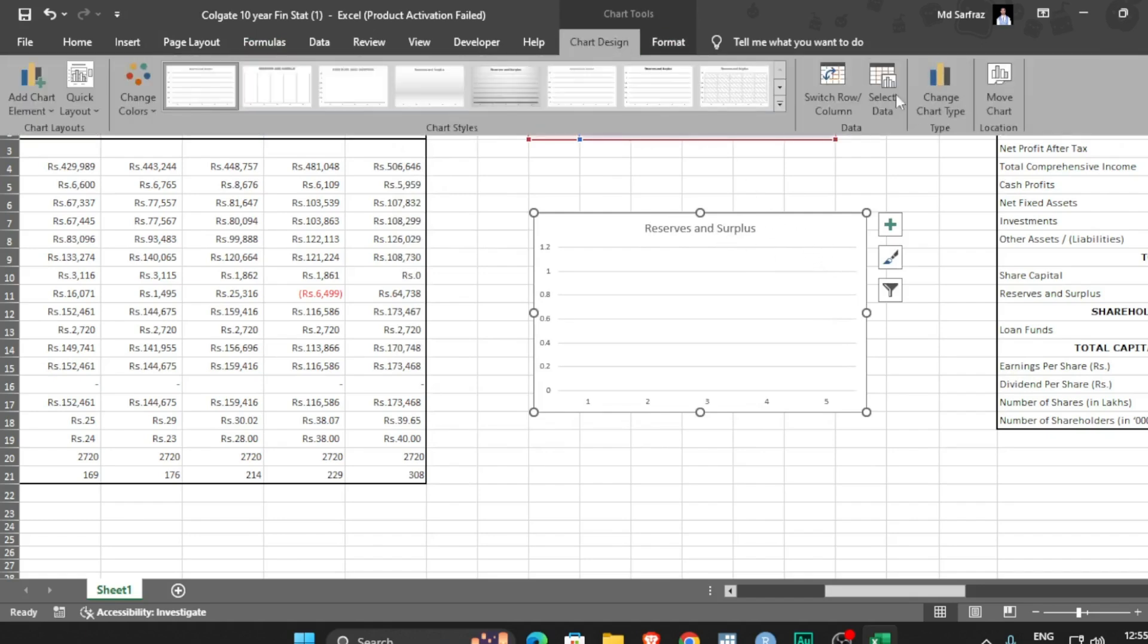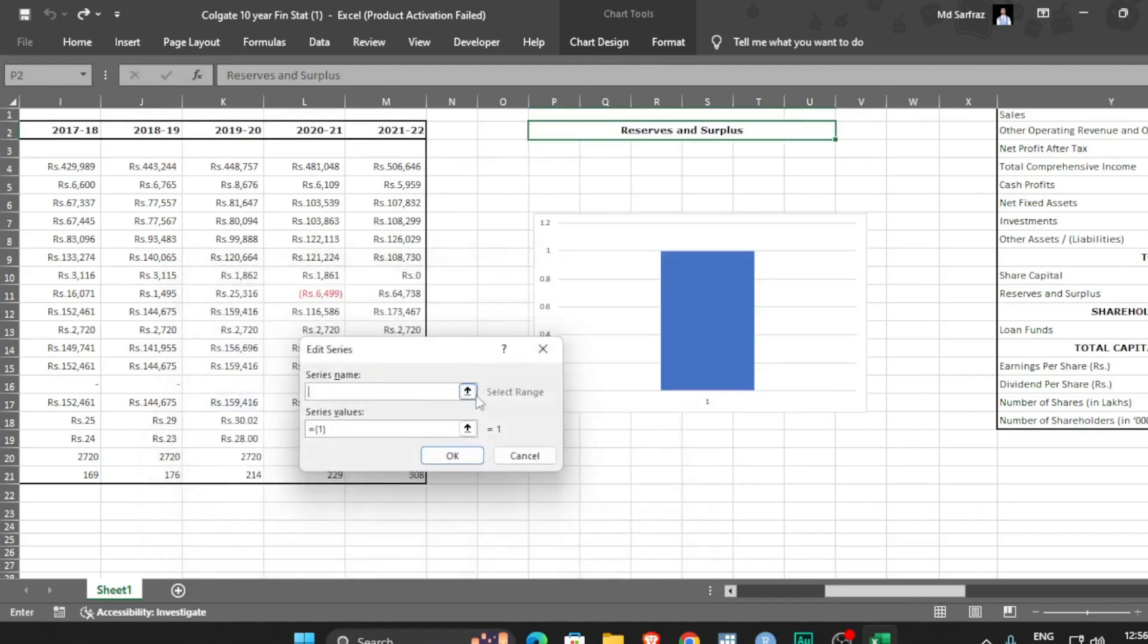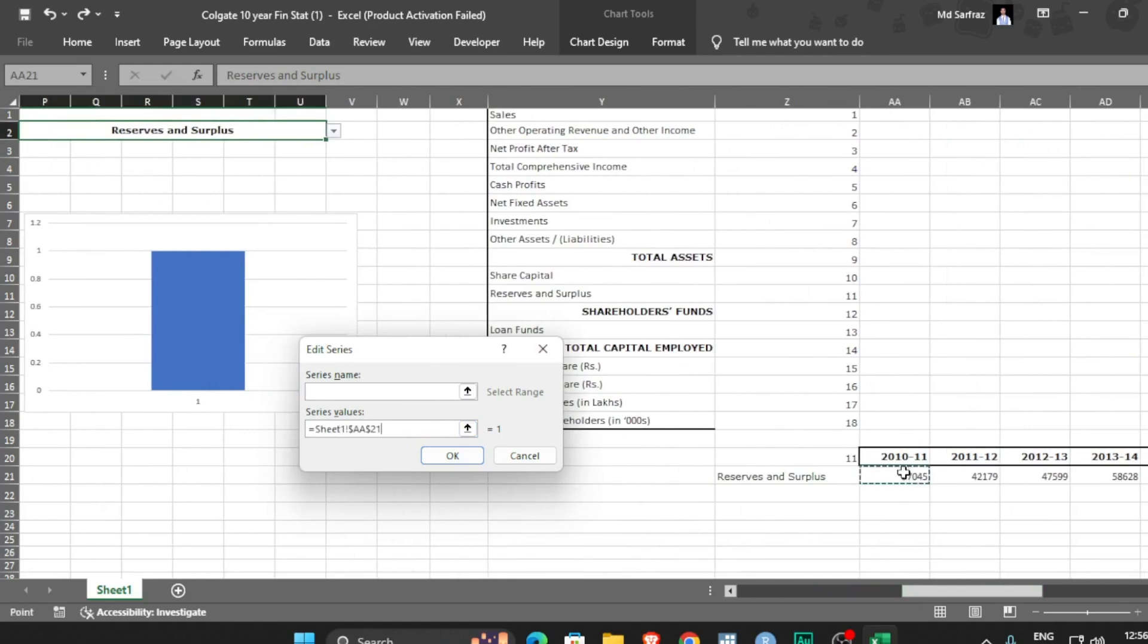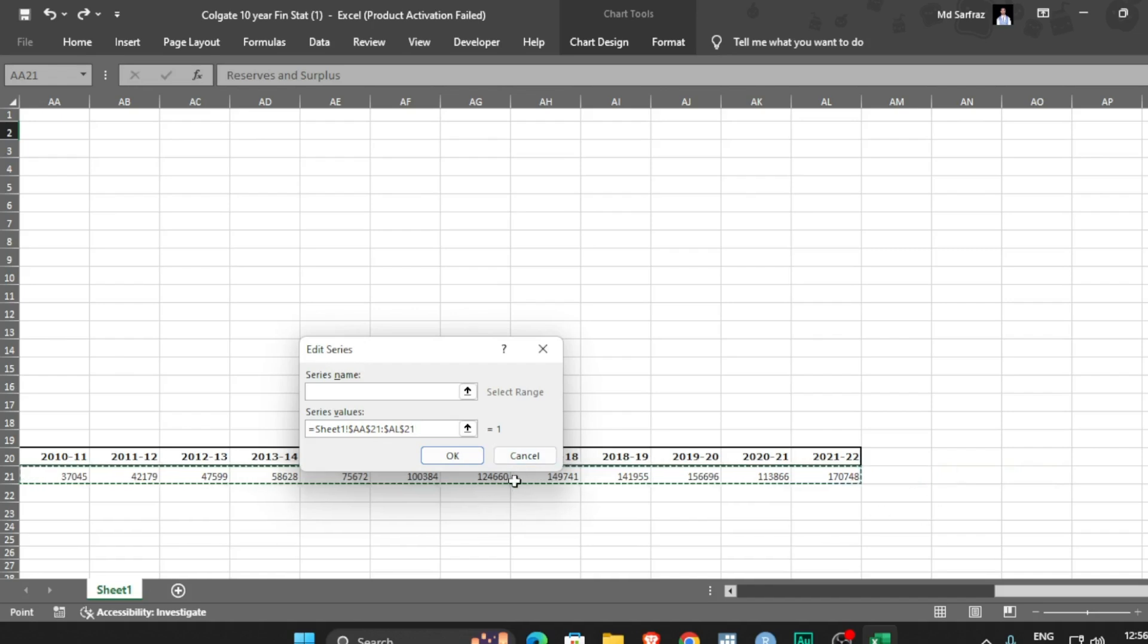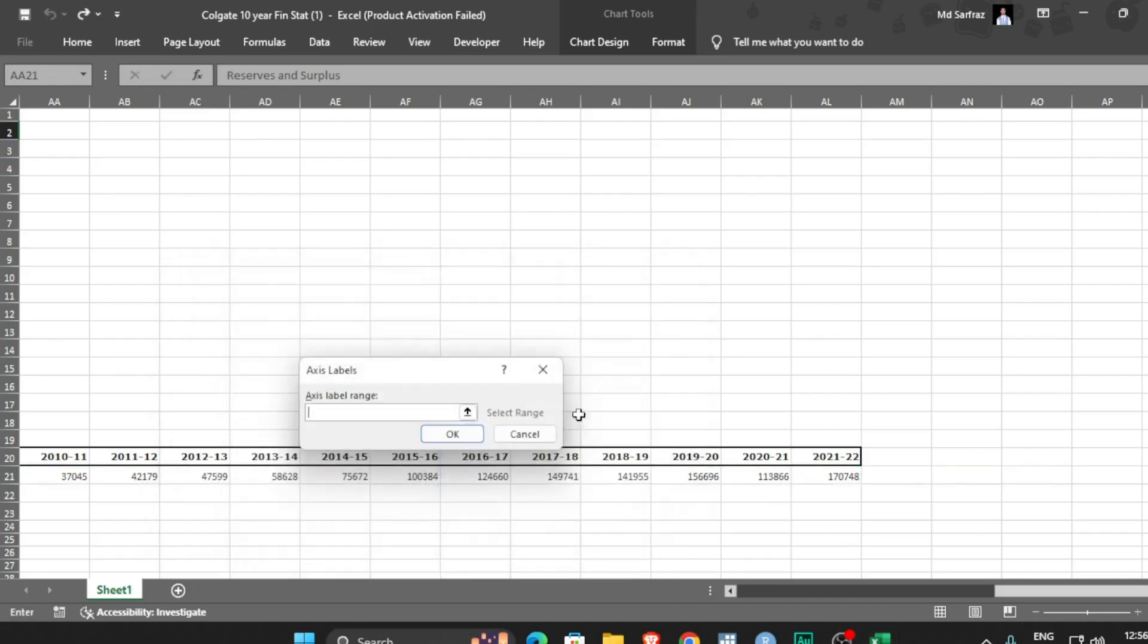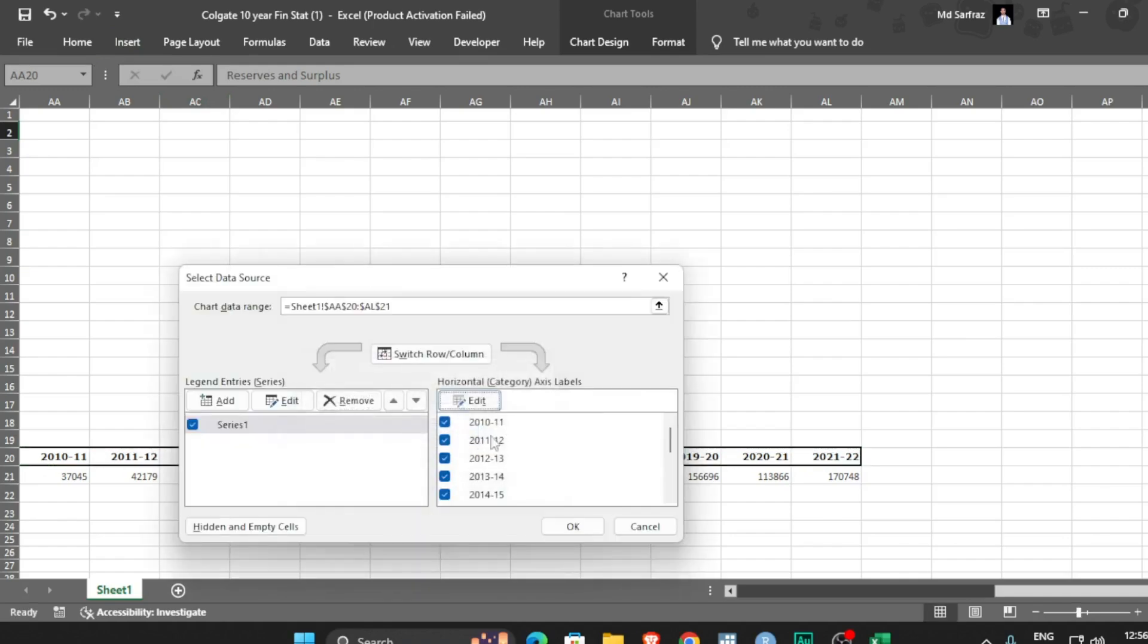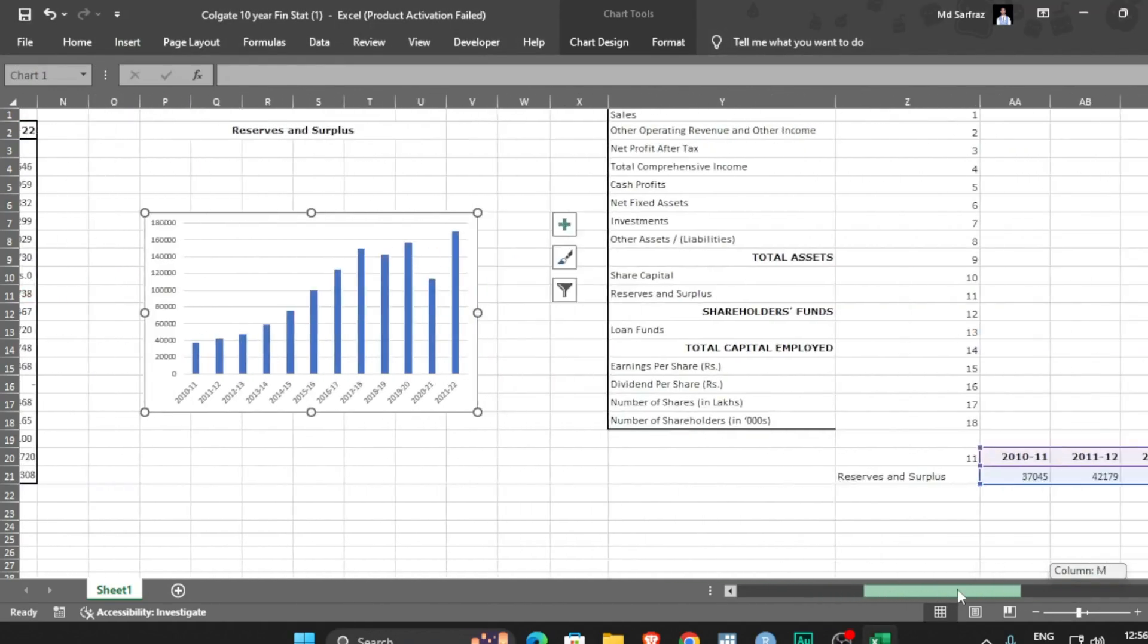You can select the chart whatever you want to, that's up to you. Now you can go to select data. I am first of all removing it. I am adding it in the series value. Maybe this, okay. And on the horizontal axis I want my years to appear. Okay, hit okay and your beautiful graph is here.